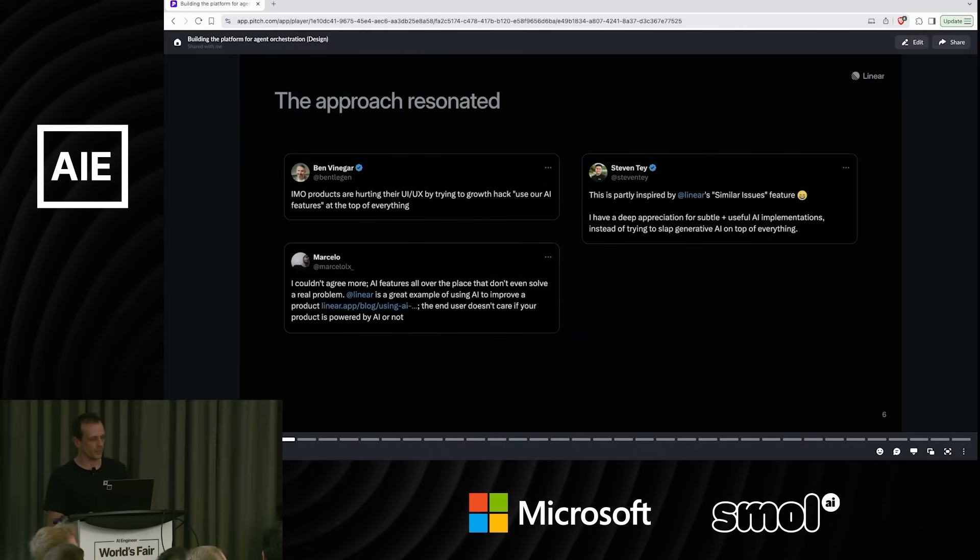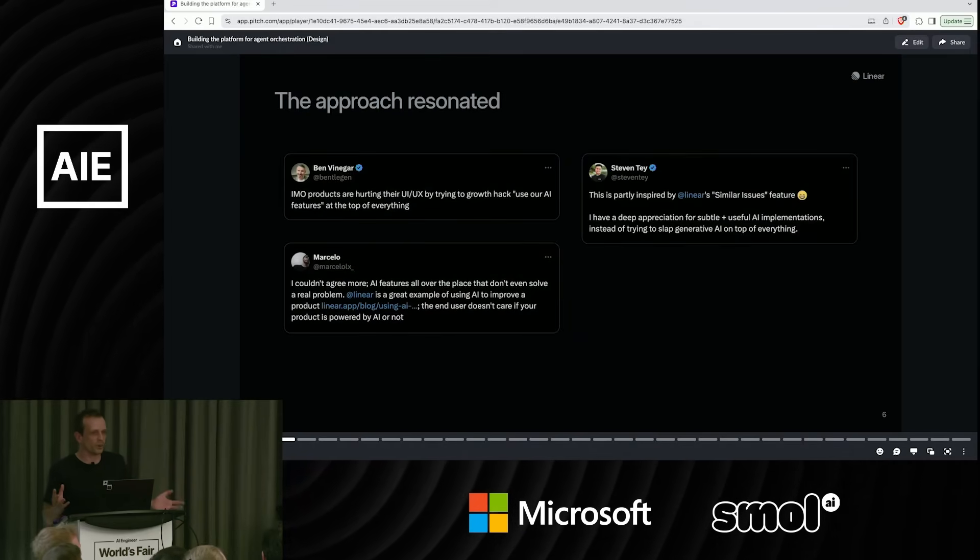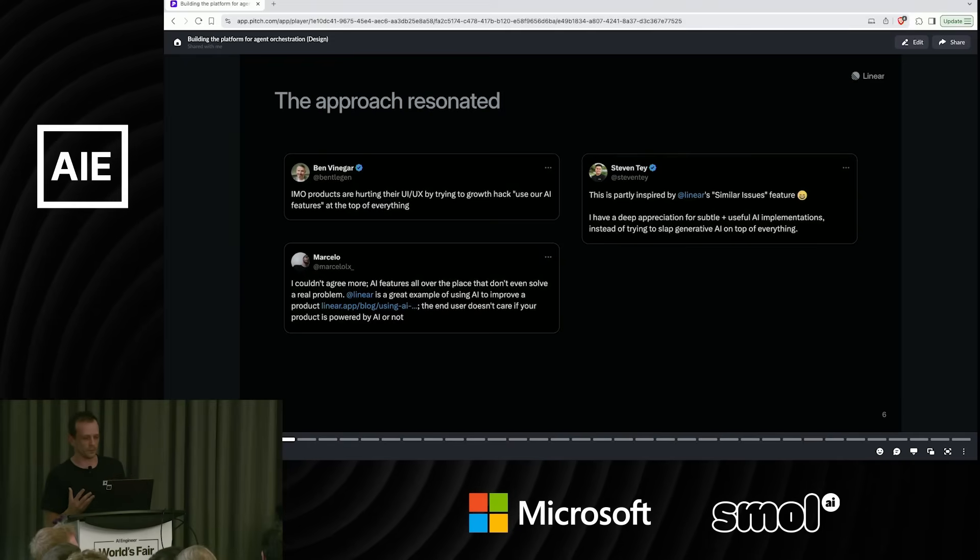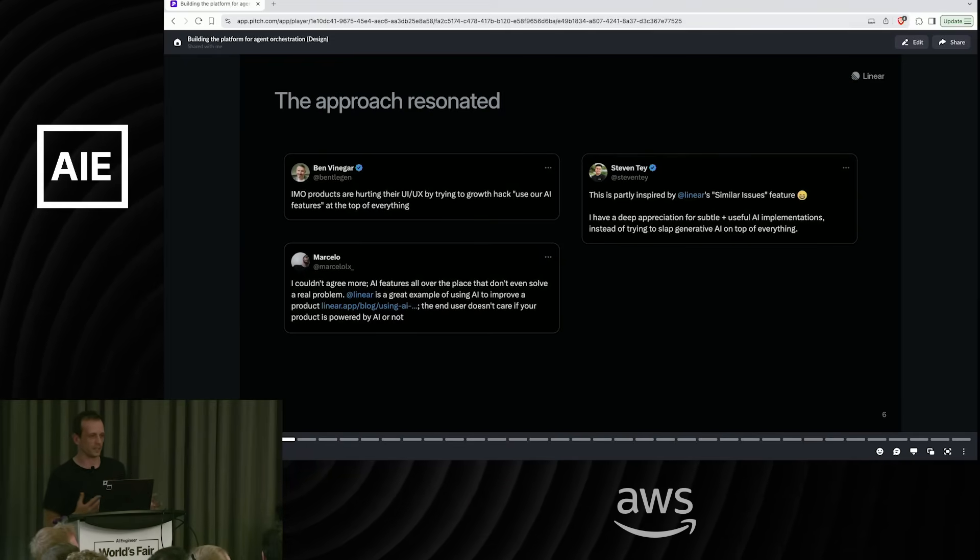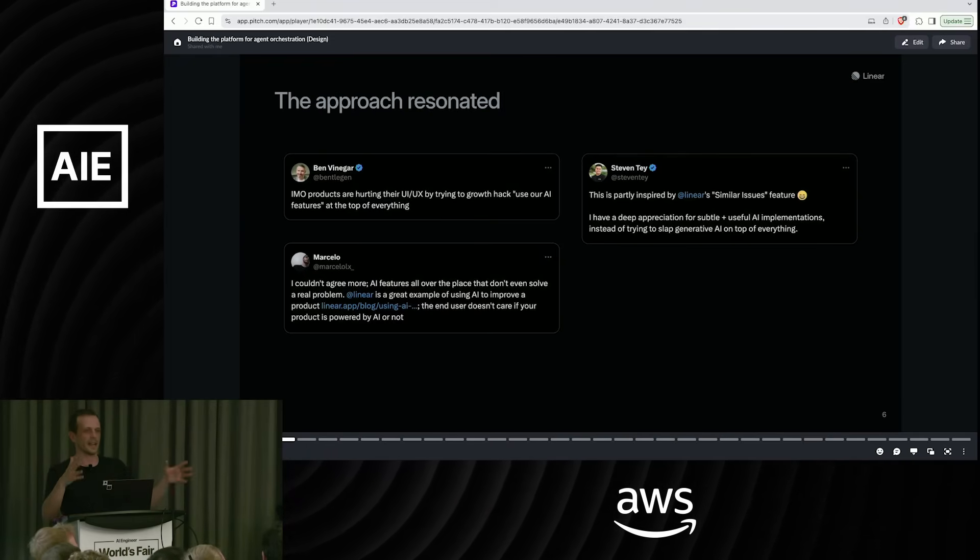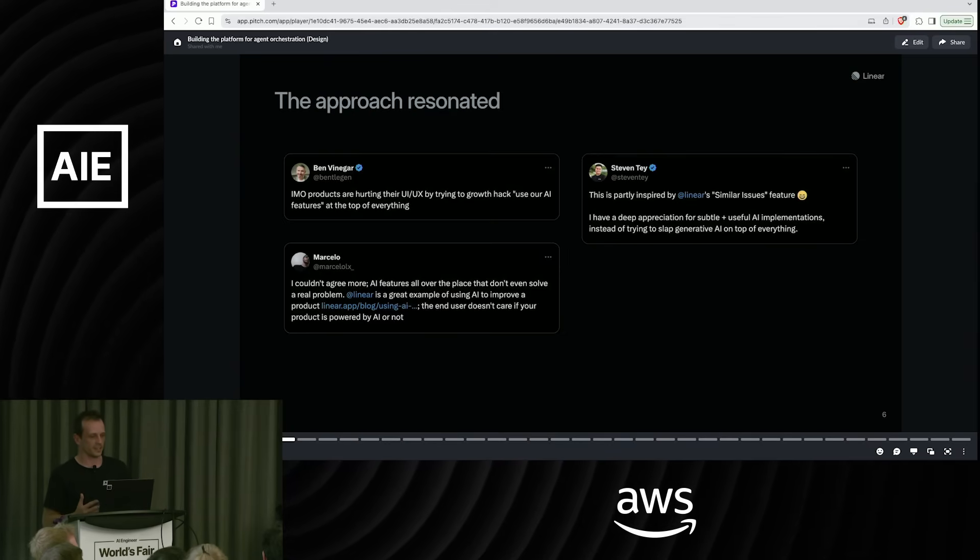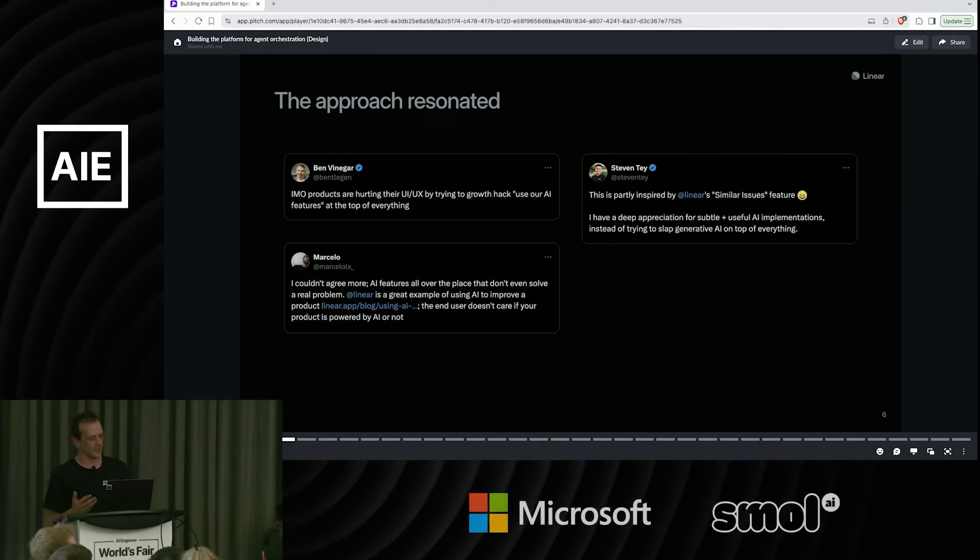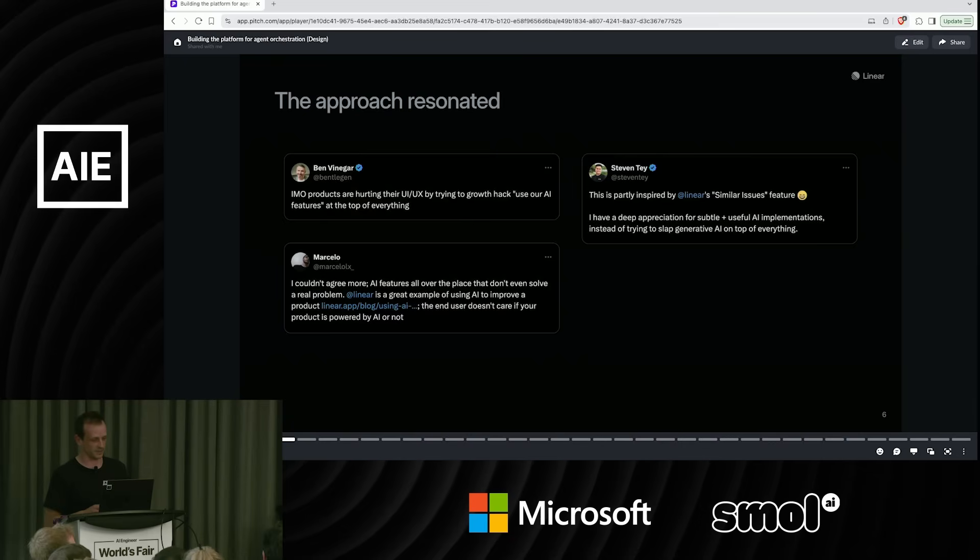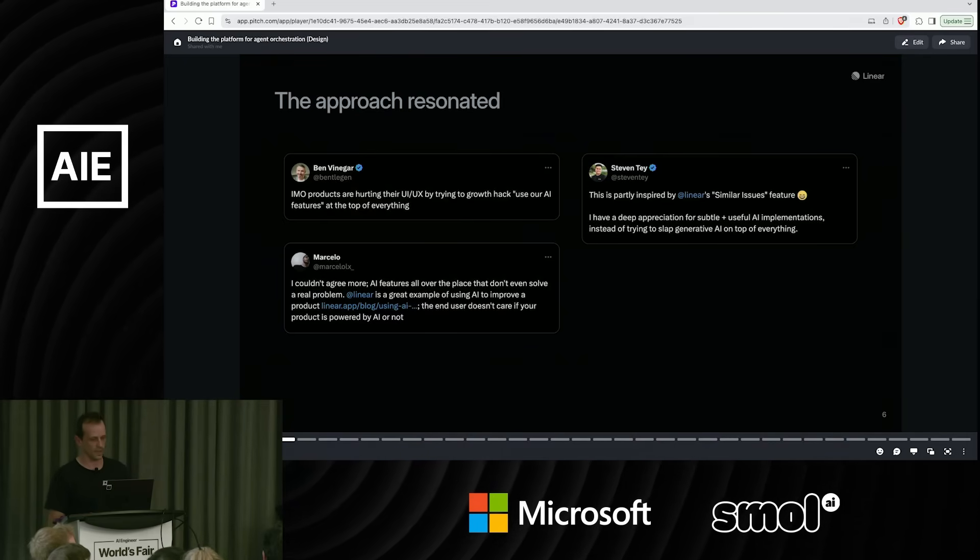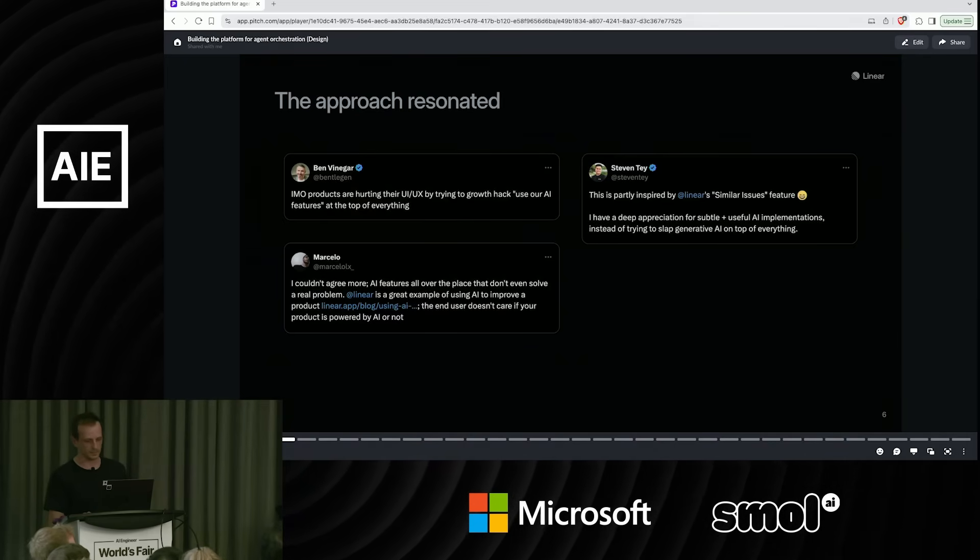I think this was the right approach at the time in a way. A lot of people on Twitter kind of noticed, oh, these are very seamless features. You're not slapping AI in our face. There were literally toothbrushes that said they had AI. I think it's probably much worse now, to be honest. But people appreciated this approach of small, pragmatic value adds.